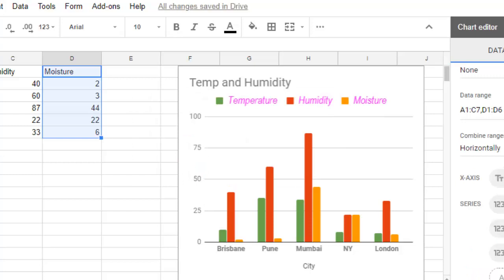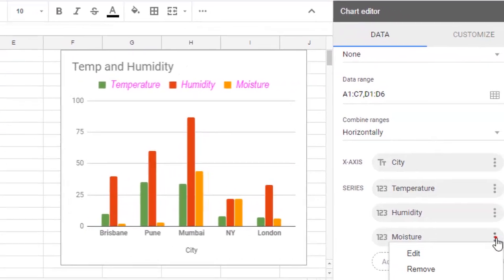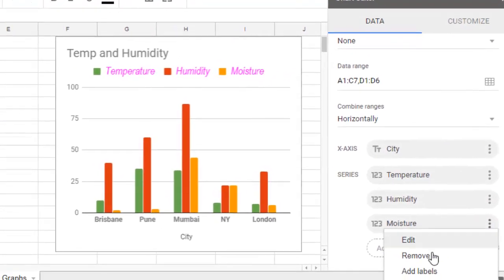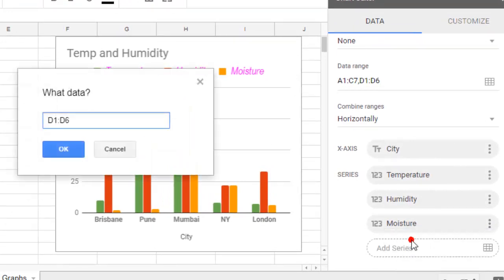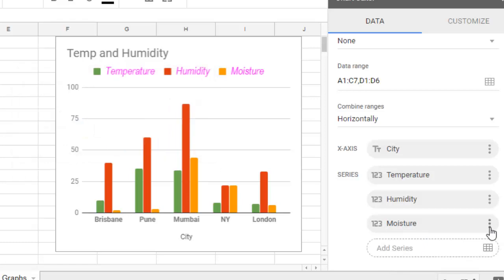If you want, you can remove that or you can add labels for that series as well. You can also click on Edit to give a different range.